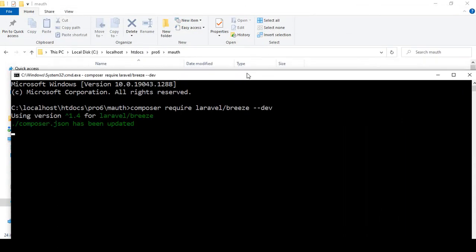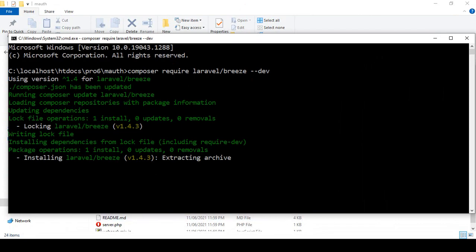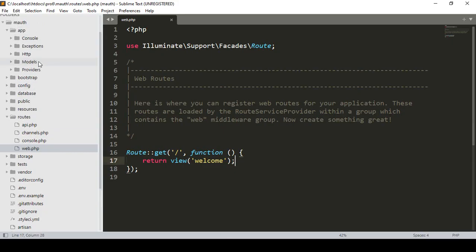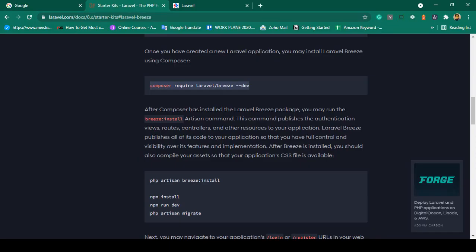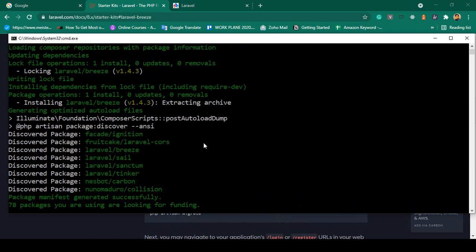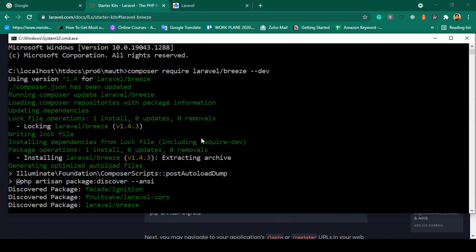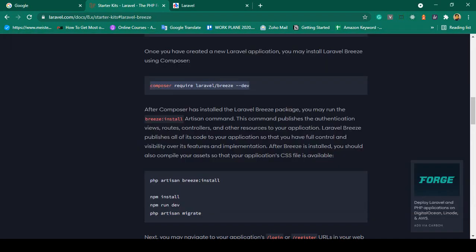The Breeze package will be installed and it will also create some files. In that position it will create some files for the multi-authentication system. It will take a little time — you can see it is already installed. It is a very lightweight package and is now successfully installed.